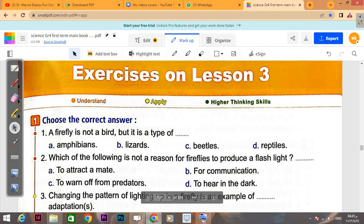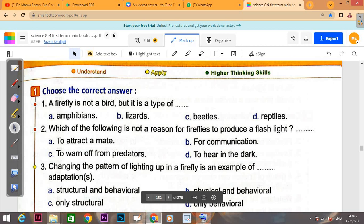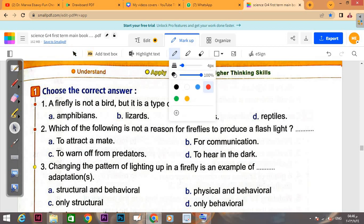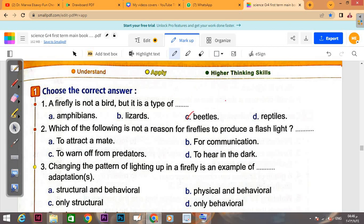A firefly is not a bird. It is not a bird — notice it says this is not a bird, but it is a type of... The question asks: which of the following is not a reason for fireflies to produce a flash light?